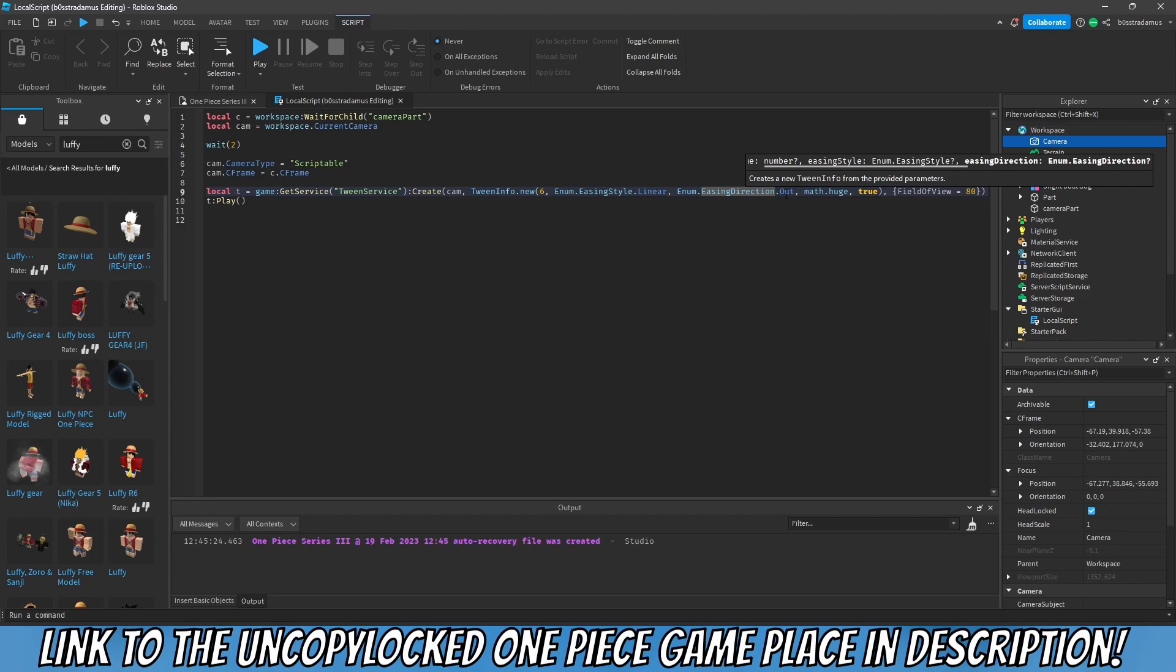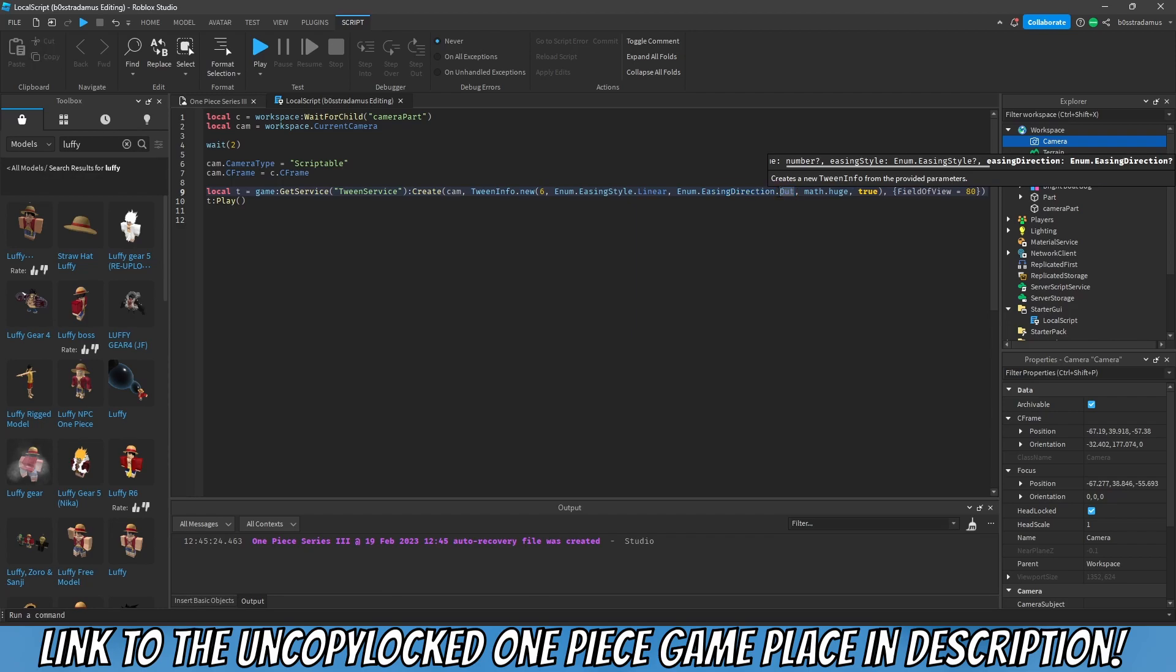Now we have something called easing style. You can look this up on the developer hub. There are much more easing styles out there, also underlined with gifs. As you can see we have a bunch in here: back, bounce, circular, cubic, elastic, exponential, linear, quad, quint, sine. So those are all easing styles you can take a look on. They also have gifs in there so you can see in video format how these easing styles behave. Now we also have easing directions. I just like to pick linear and out as my personal default easing styles and easing directions. In, out, and in-out. Those are the three main easing directions.